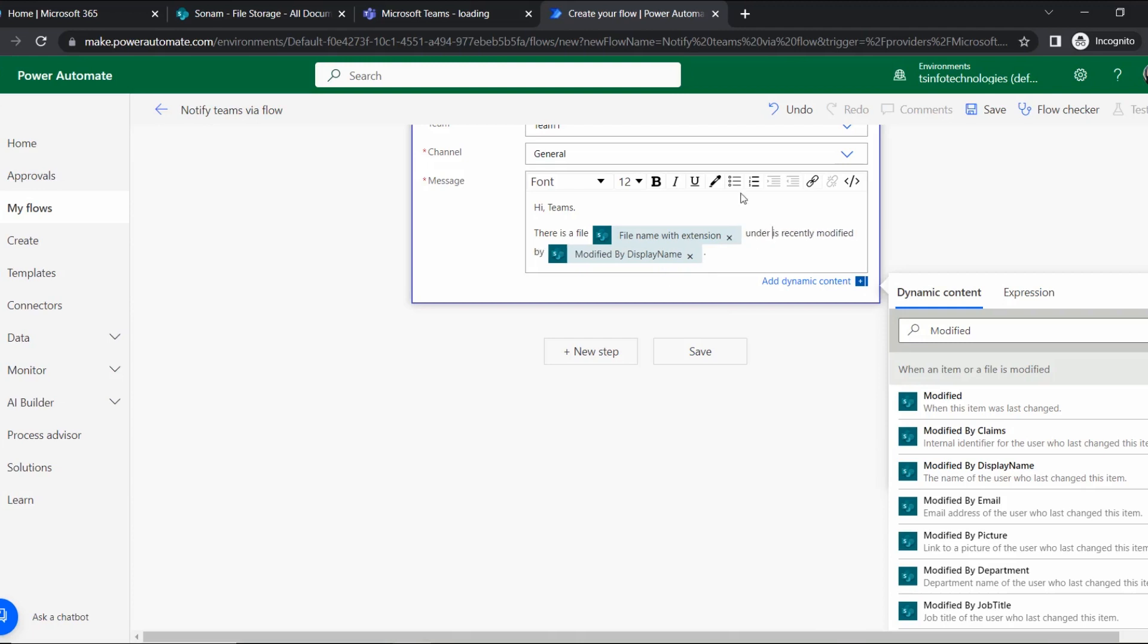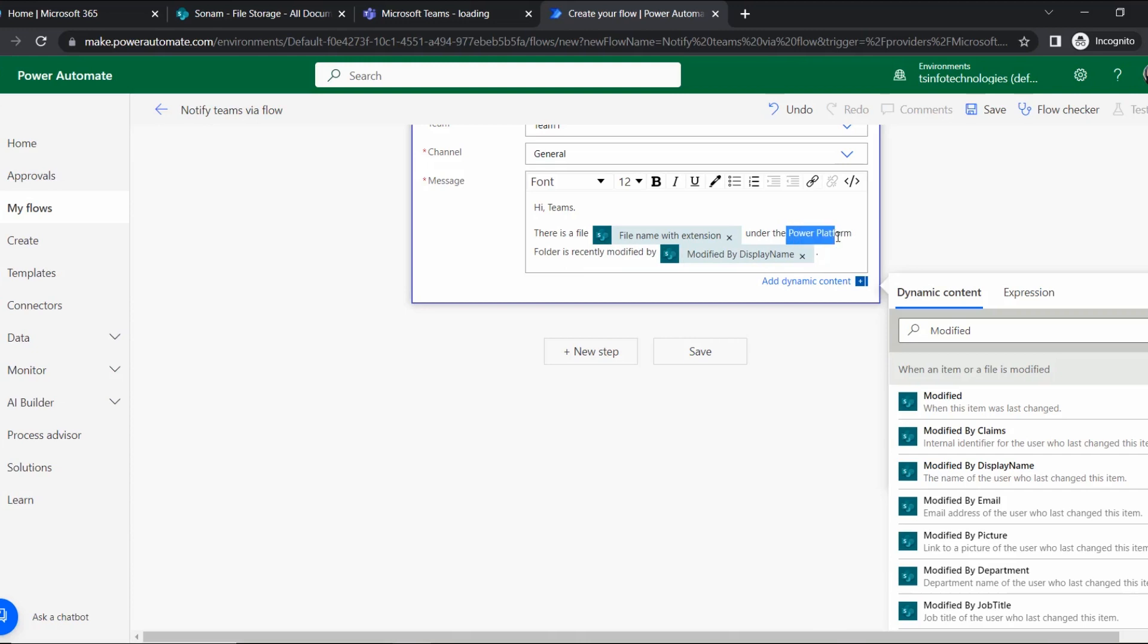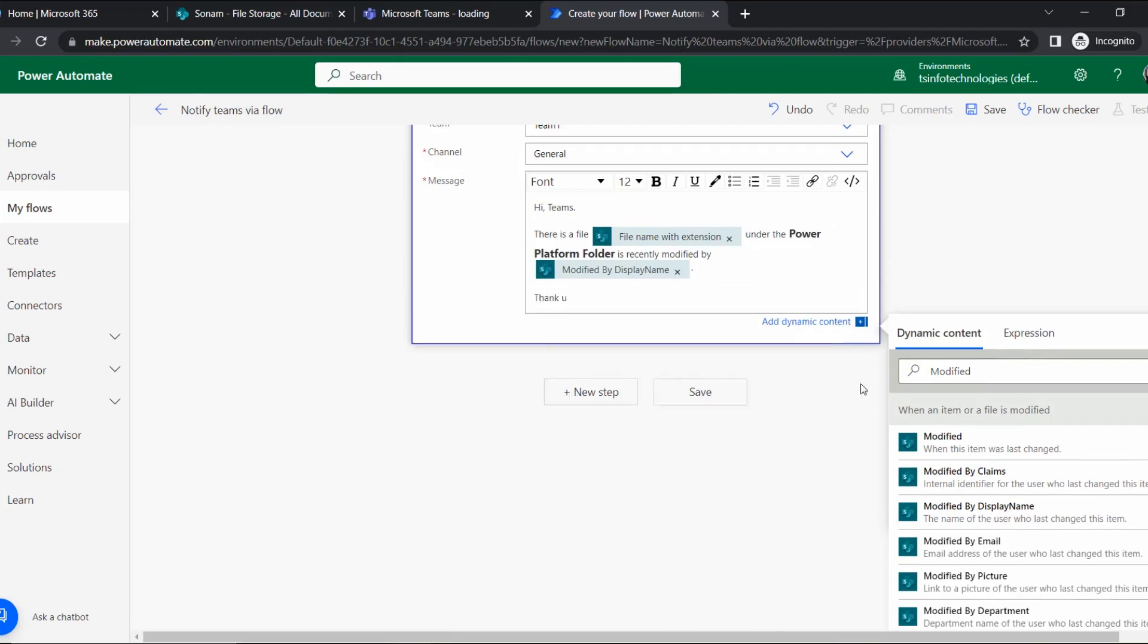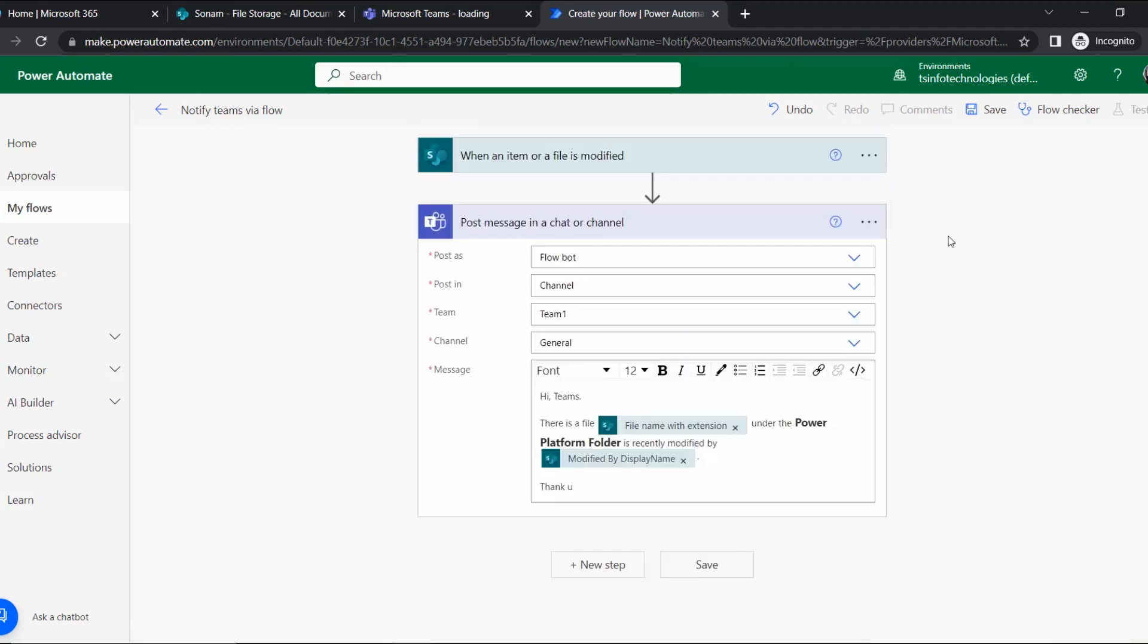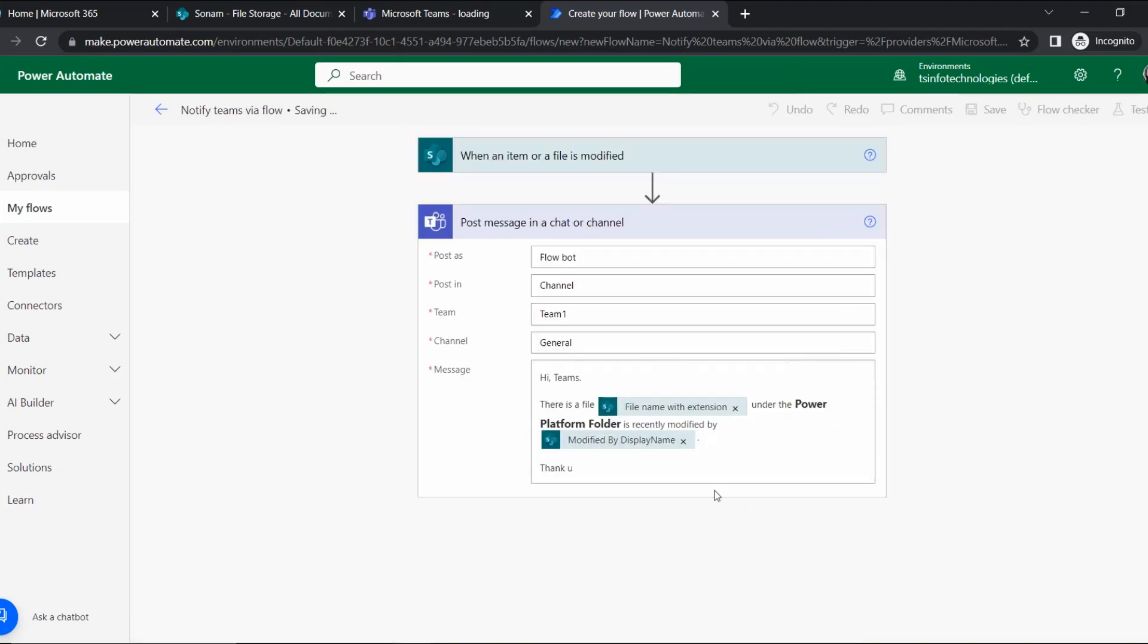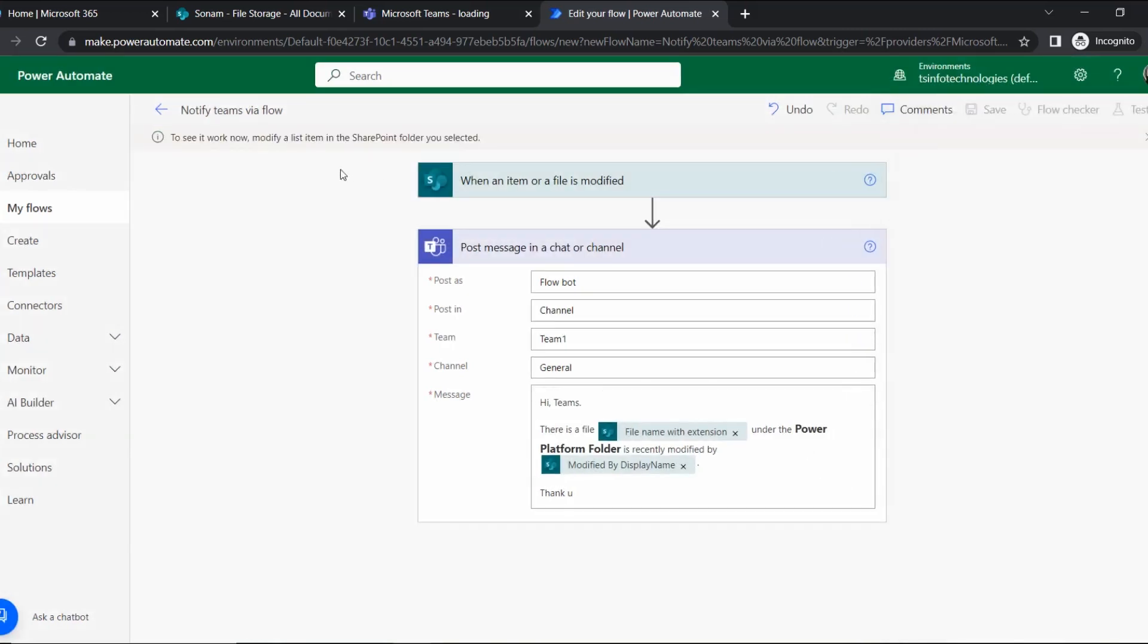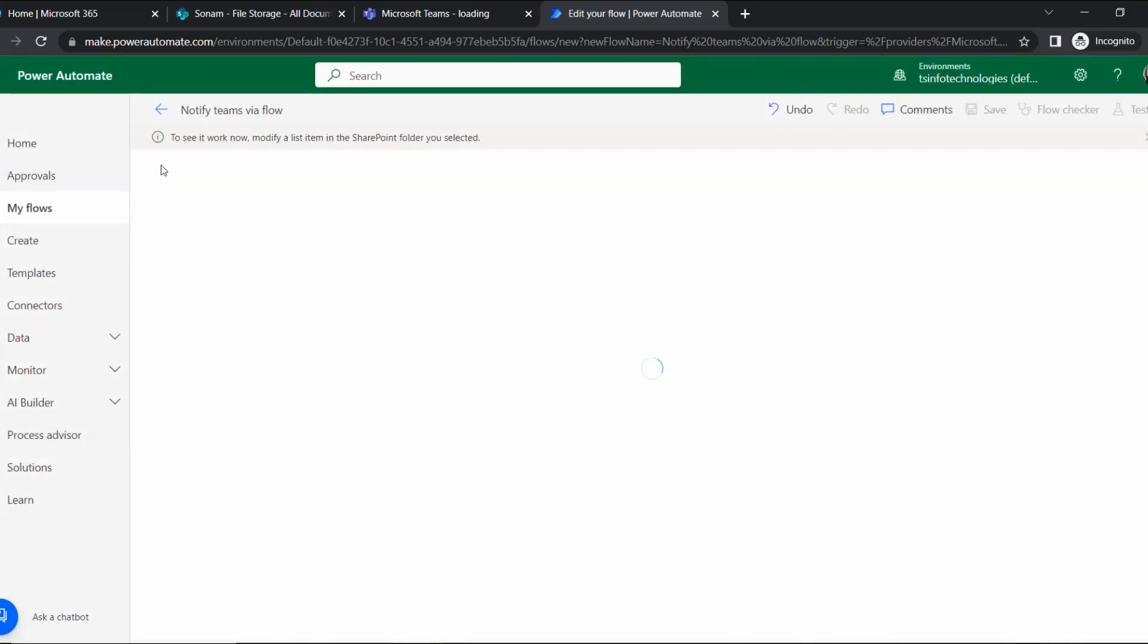Here I am just modifying something - 'There is a file...' and keep it bold, 'under Power Platform folder'. I'll keep this folder name as bold and the font will be bigger. Yeah, that's it. Click and save. Once our flow is ready, click on save and then we will test it manually.